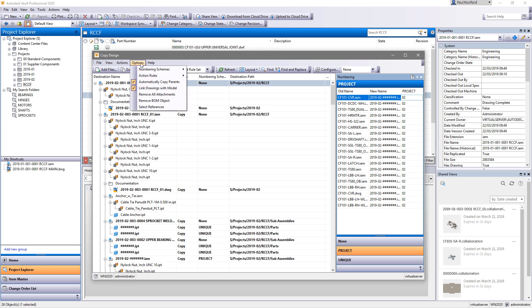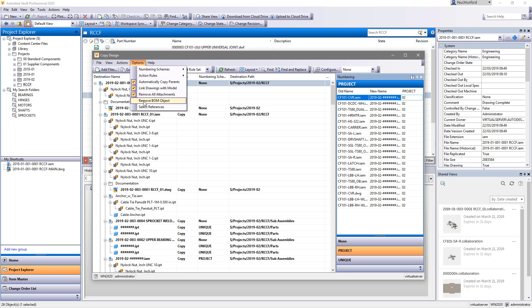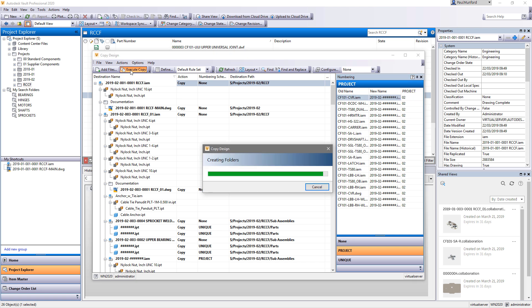New in 2020 is the option to remove linked data such as attachments and BOM objects during the copy design process.